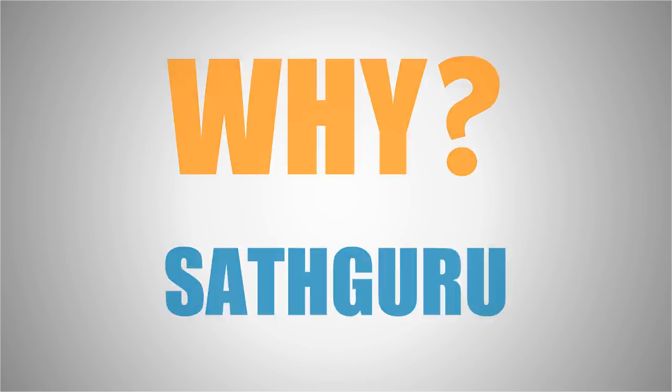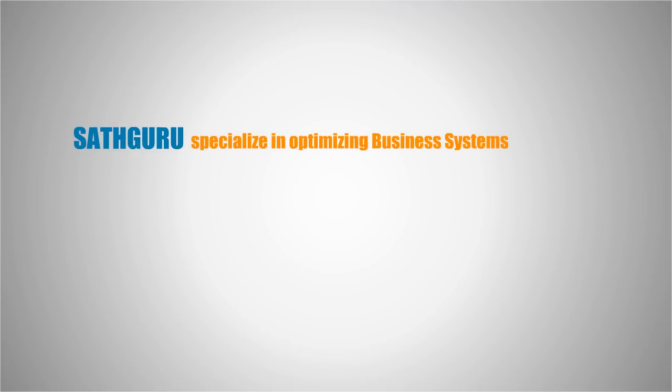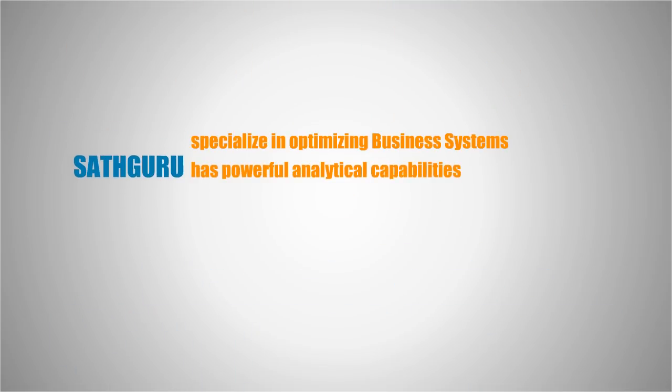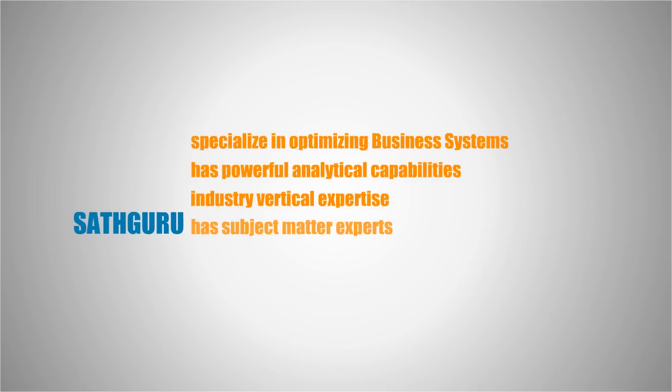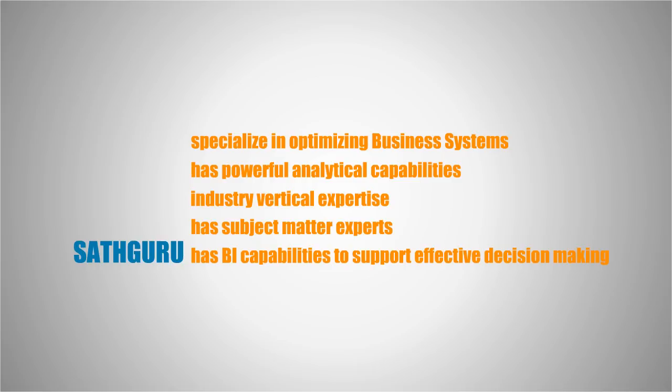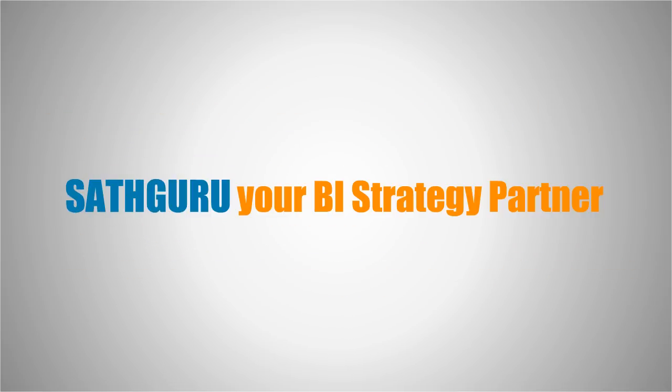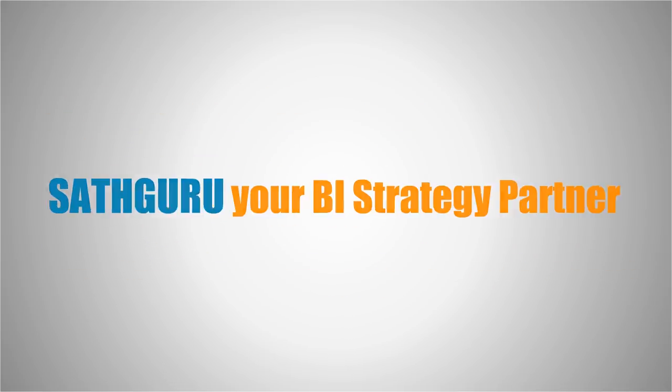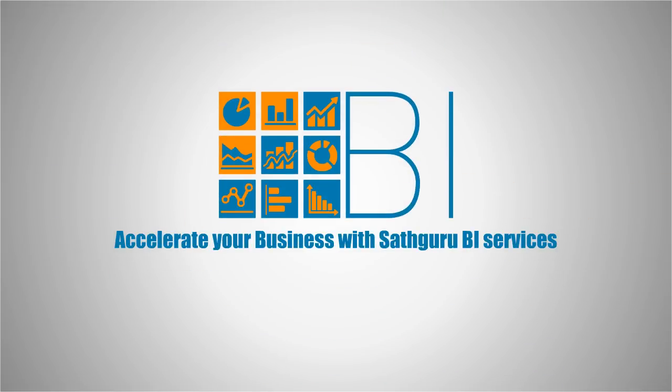SATHGURU helps companies in defining their Business Intelligence strategy and benefits realization plan. We recommend key analytics and reports for measurement and development of tactical dashboards to provide critical business information across the business. Accelerate your business with SATHGURU BI services.